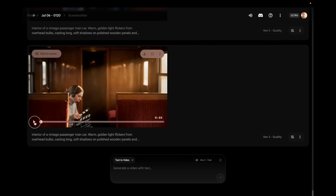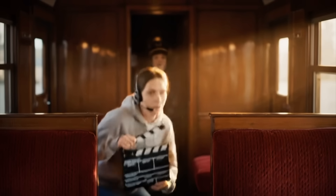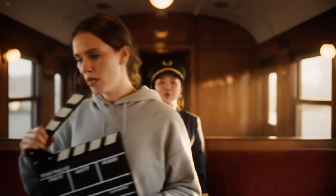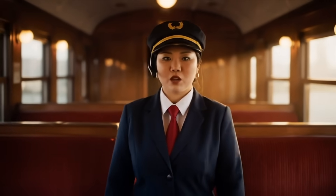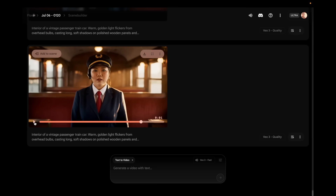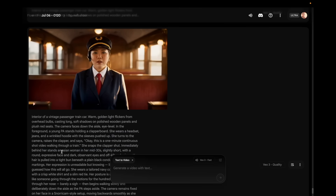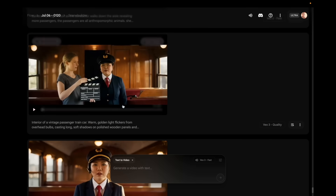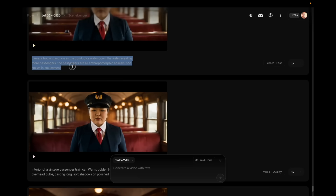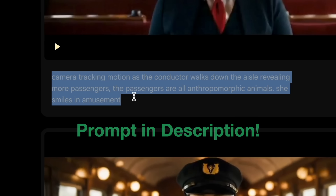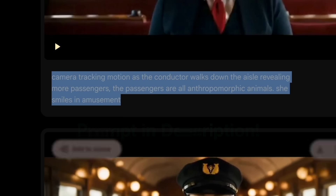This was the very first prompt I tried — a one minute continuous shot video walking through a train — but the wrong character was saying the line. If you look at it, it should be the production assistant saying that line. So I tried it again and it worked. Once I had that one I just followed this prompt and then continued to change who the passengers were.